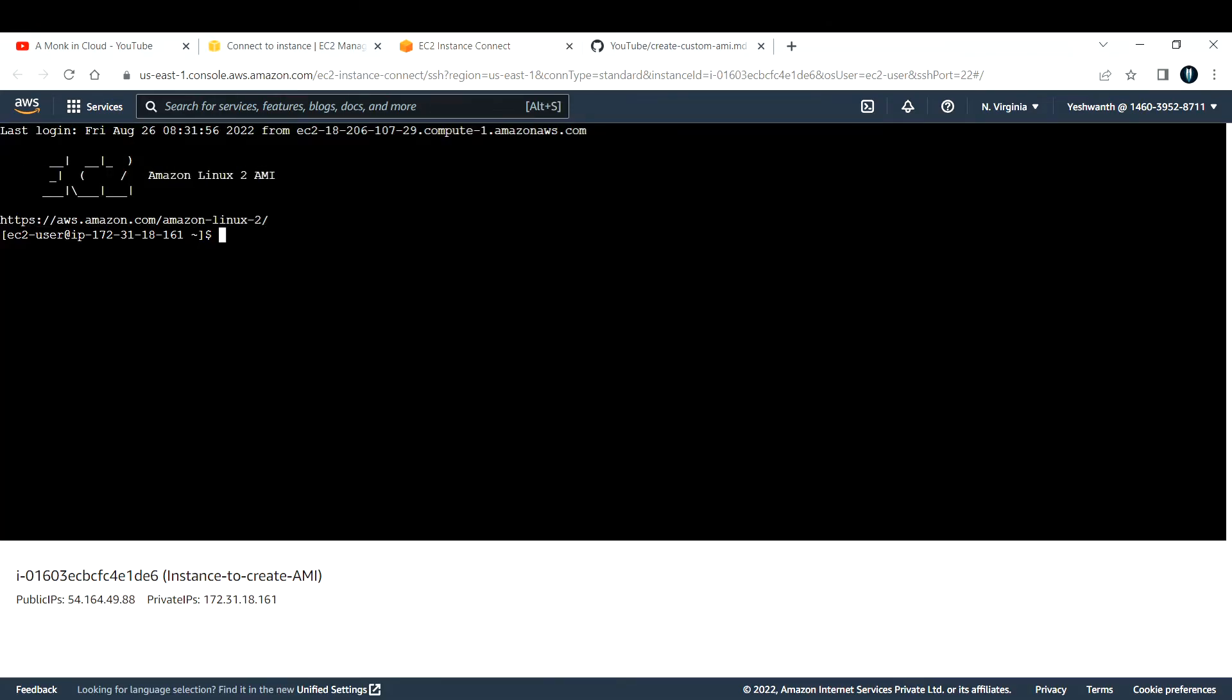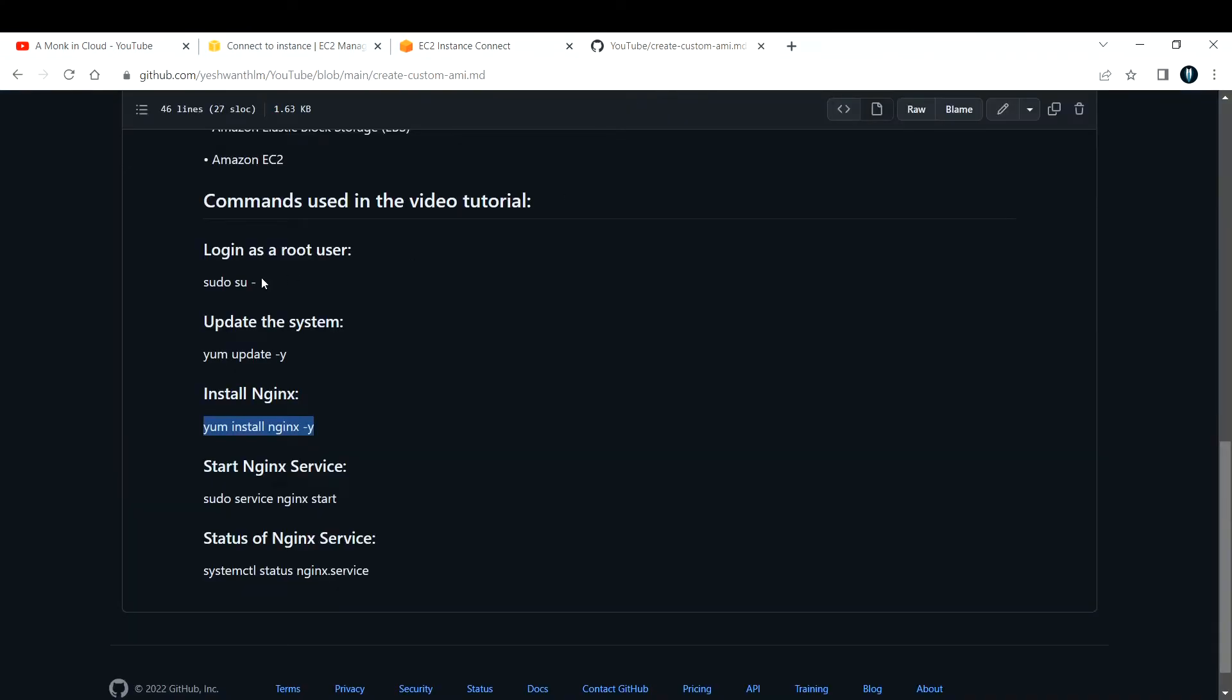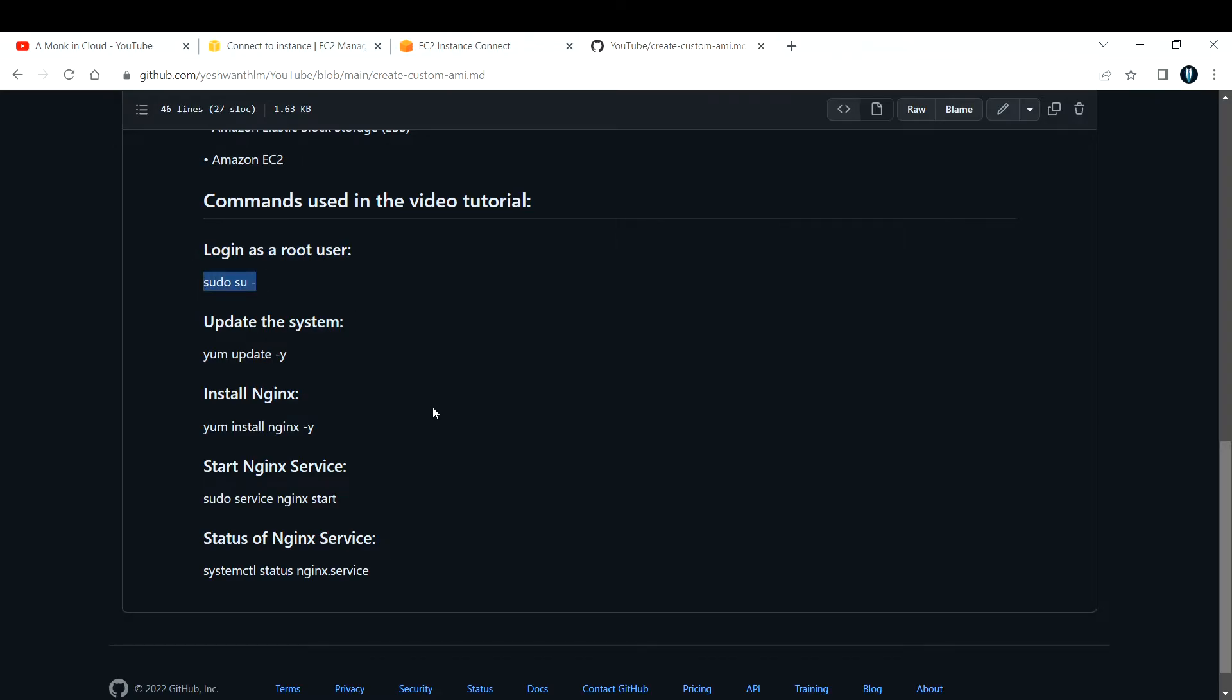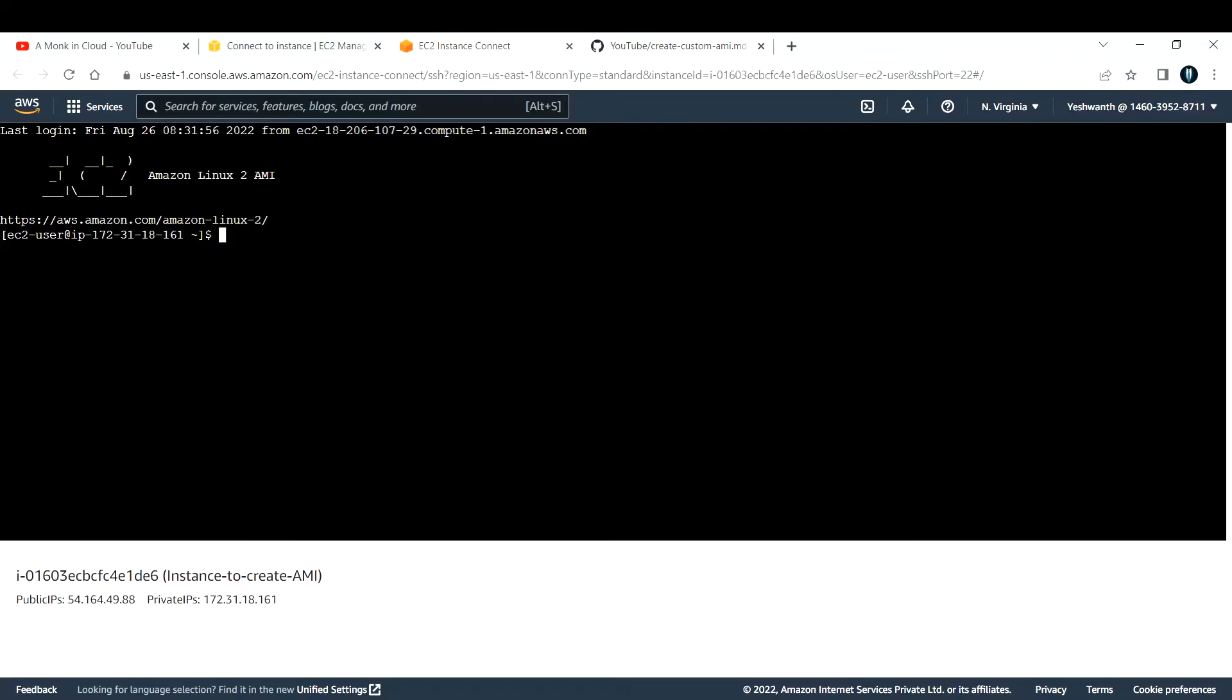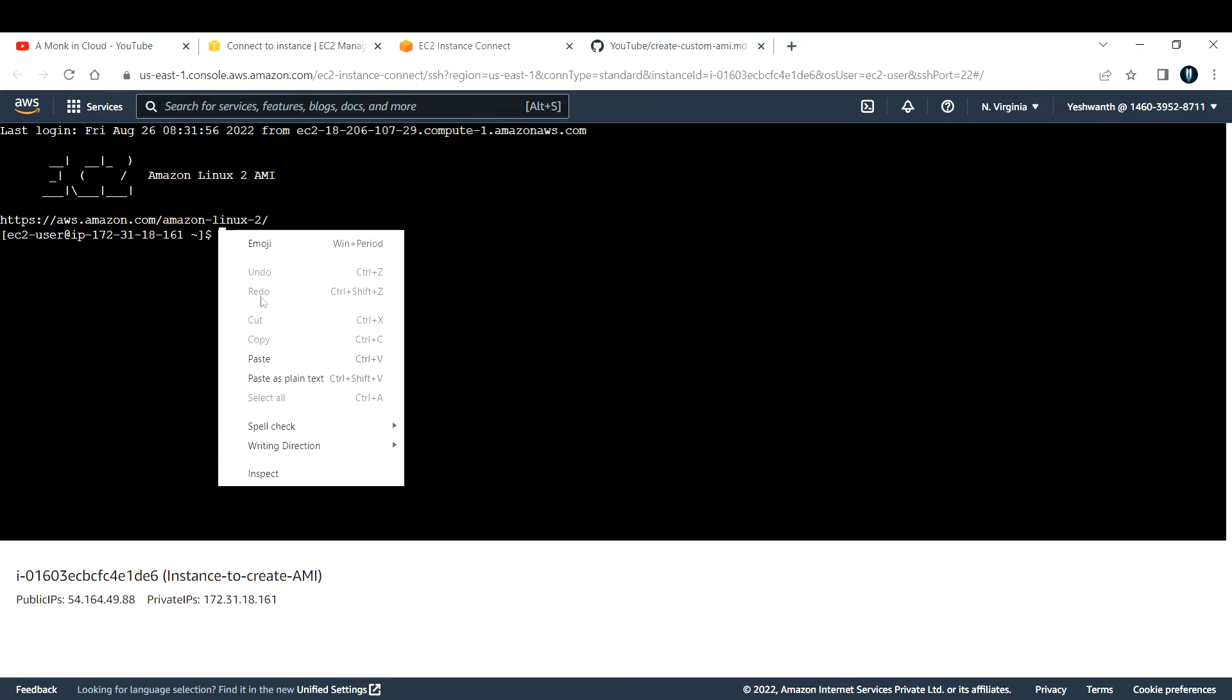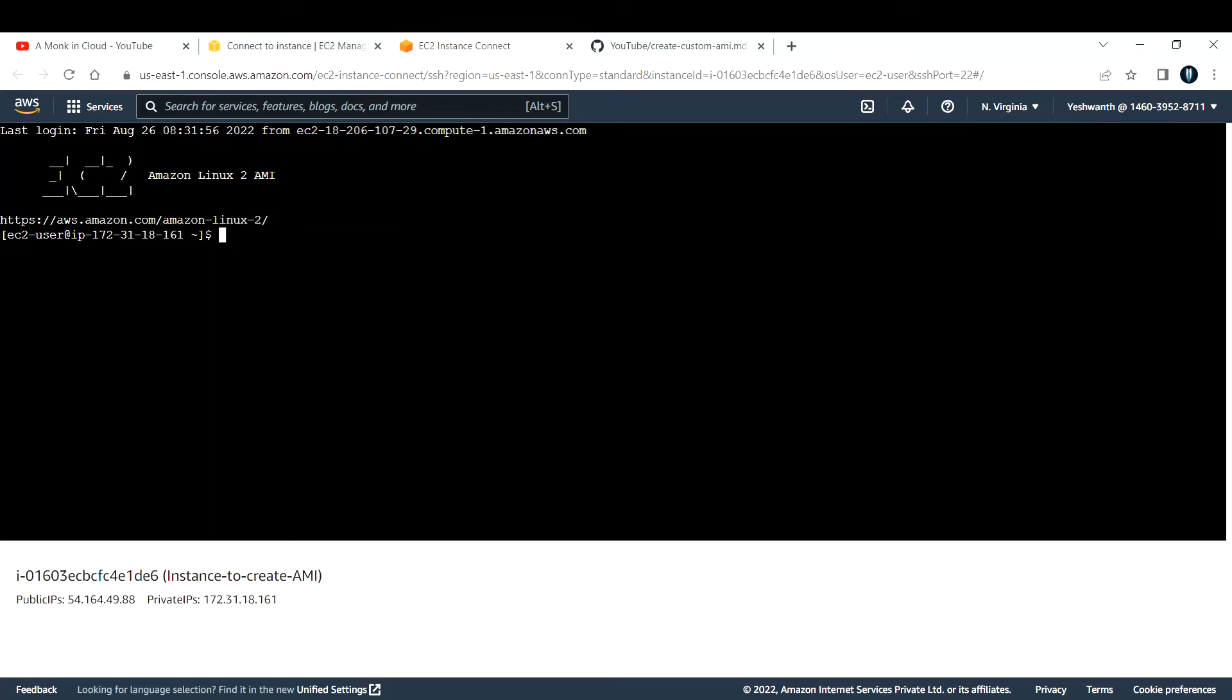This will open up a terminal in your web console itself. If you see this icon, that means you have successfully logged into that EC2 instance. As I previously told, I have documented all the commands that are needed here. Let me log in as a root user. To do that, I'll type sudo su -.